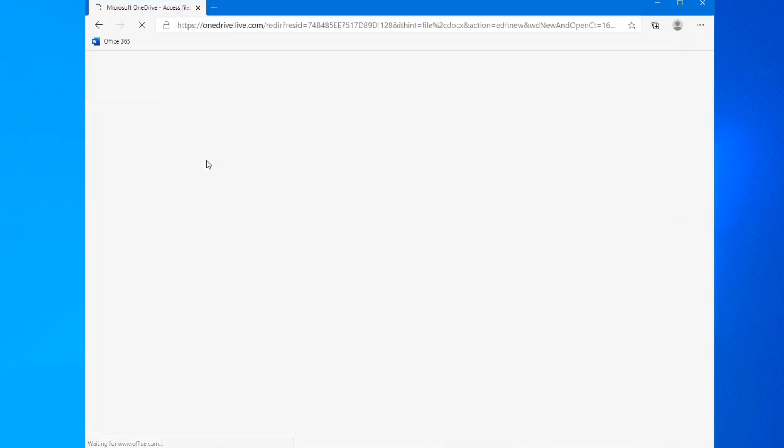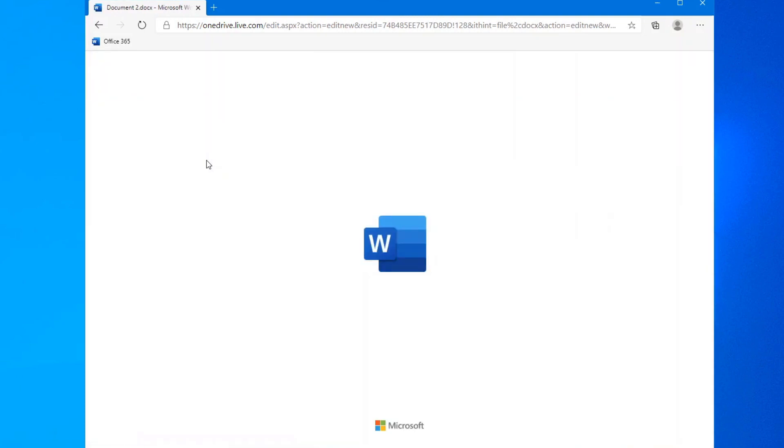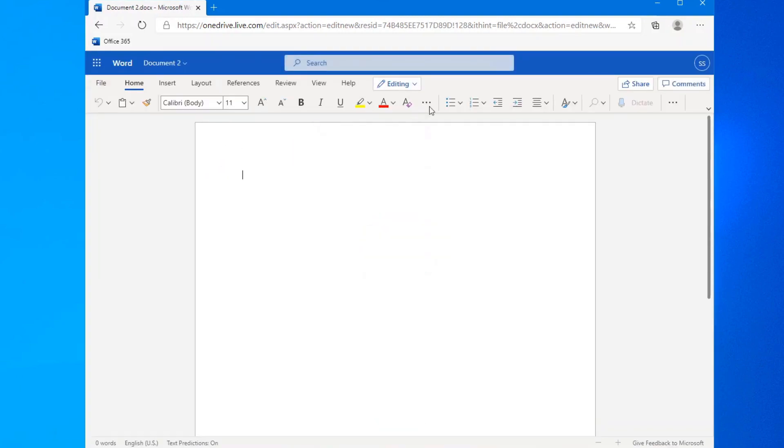But if we open up a new document in Microsoft Word, you can see a lot of the options along the top here are very similar to what you would get in the actual app.